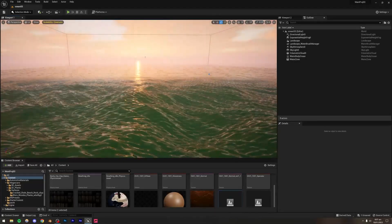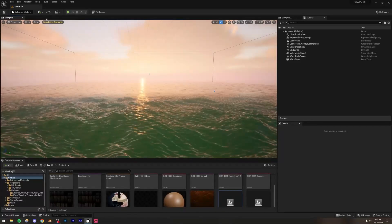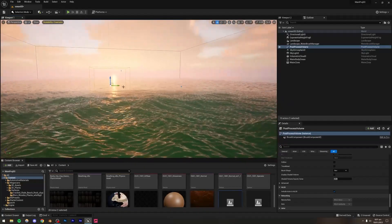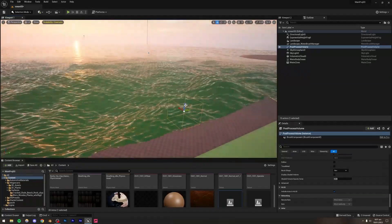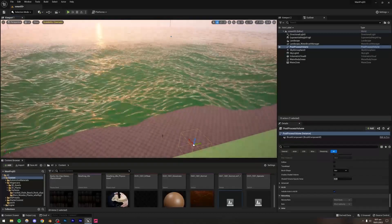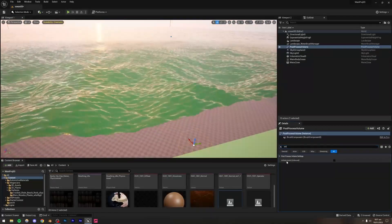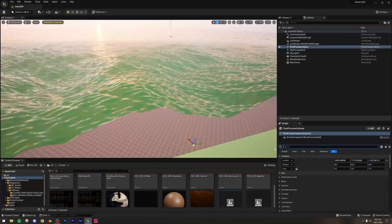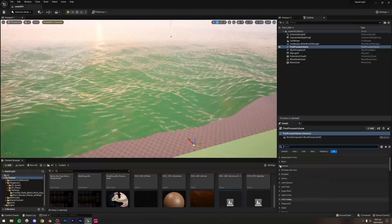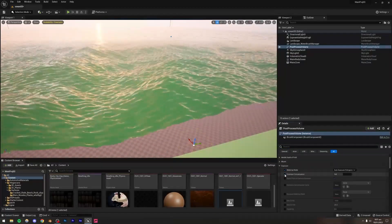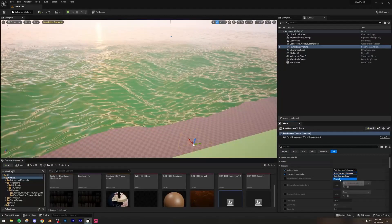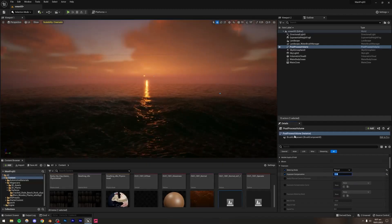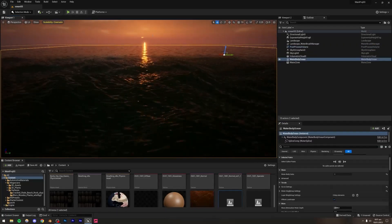I'll bring in a Post Process Volume from Visual Effects. I'll move it aside, then with it selected, search for 'Infinite' and check Infinite Extent (Unbound) — this makes the post process volume affect the whole scene regardless of position. Then I'll go to Exposure Metering Mode and Exposure Compensation, check both, set Metering Mode to Manual, and set Exposure Compensation to around 11.